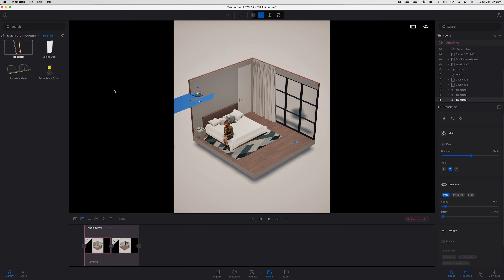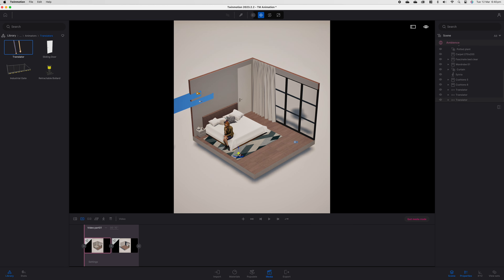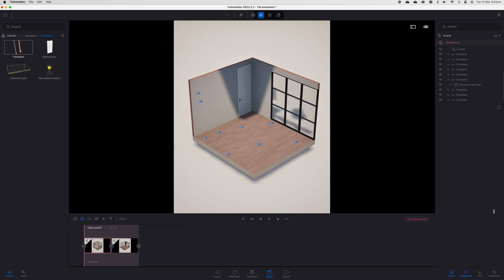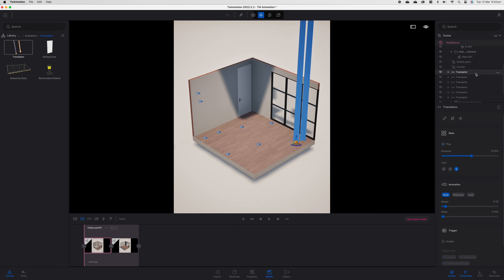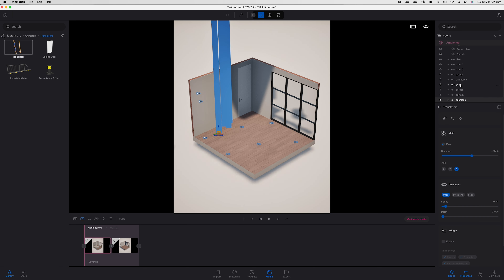I'm going to go ahead and press save because it has crashed about five times on me in the space of these few seconds that you've watched. So what we want to do now is come back to our library and go down to tools. In Twinmotion 2023.2.2, you're going to find it under animators and then under translators. Next, you're going to look for the translator up and down arrow. Select it once, click it, and then click on the scene anywhere.